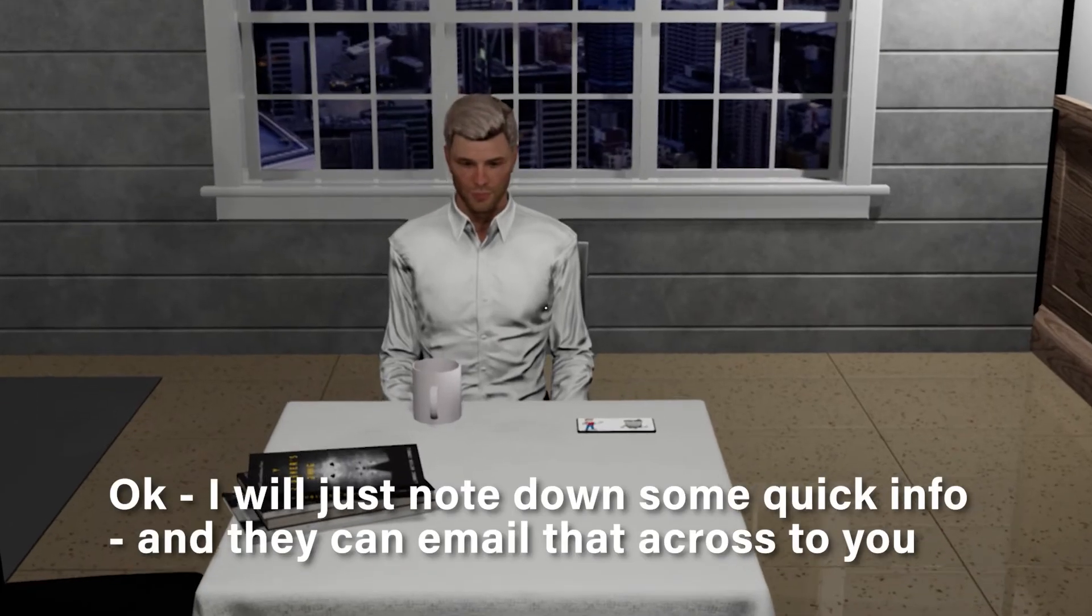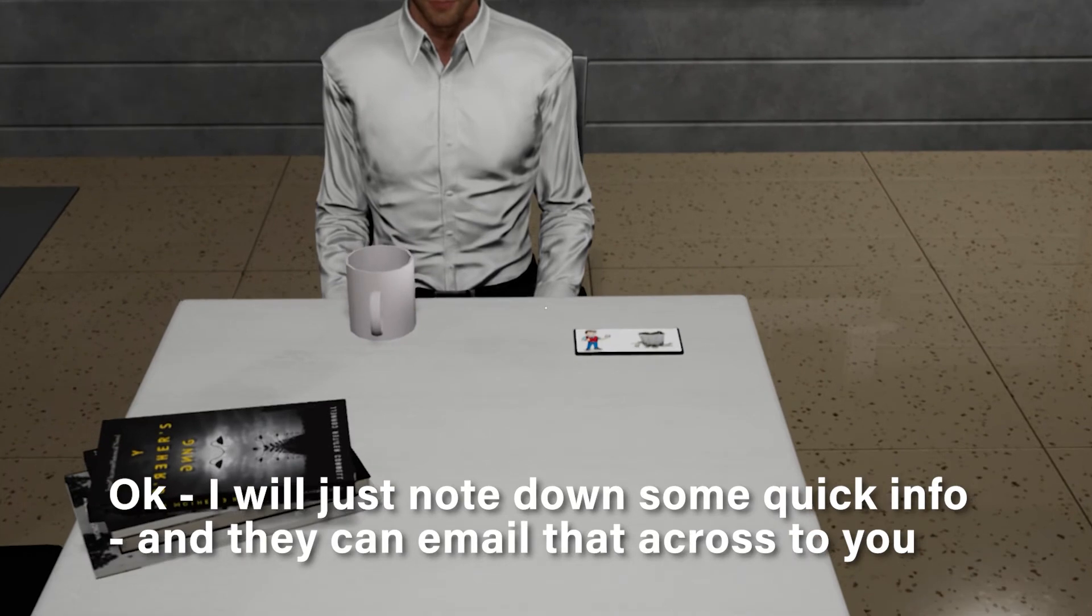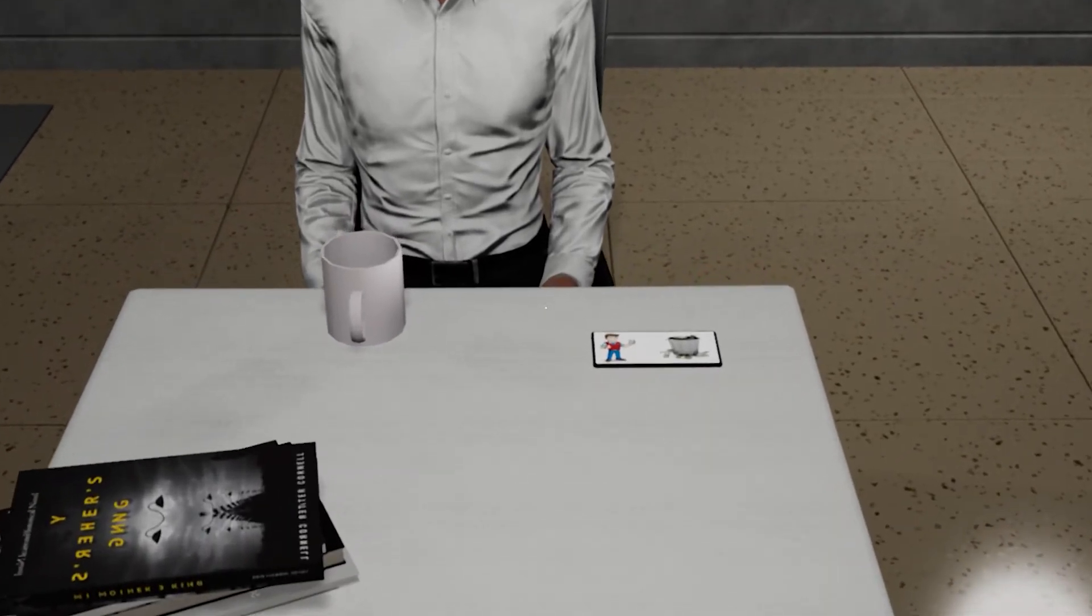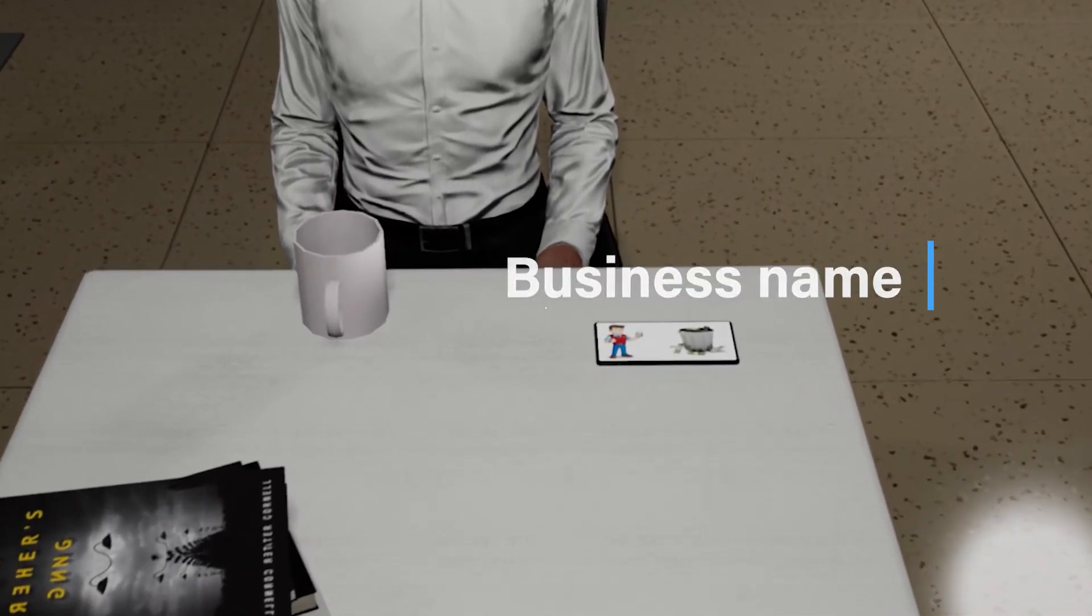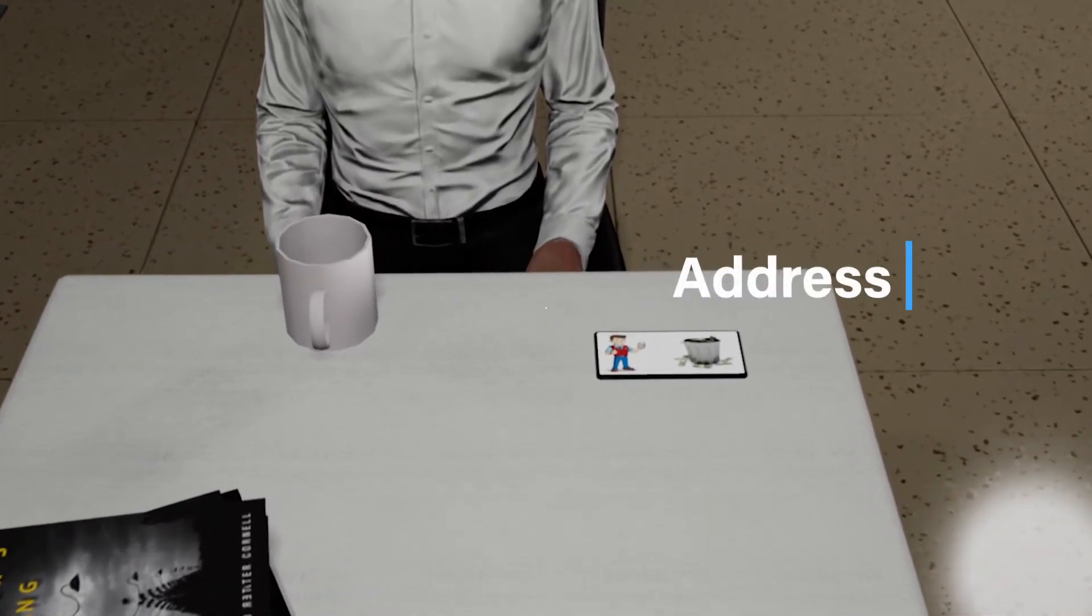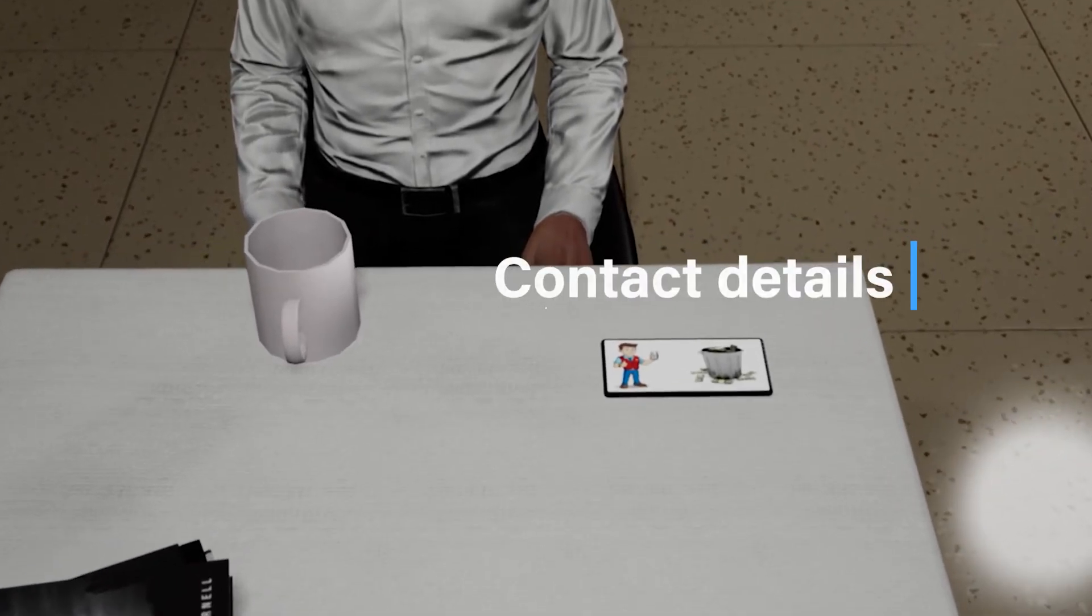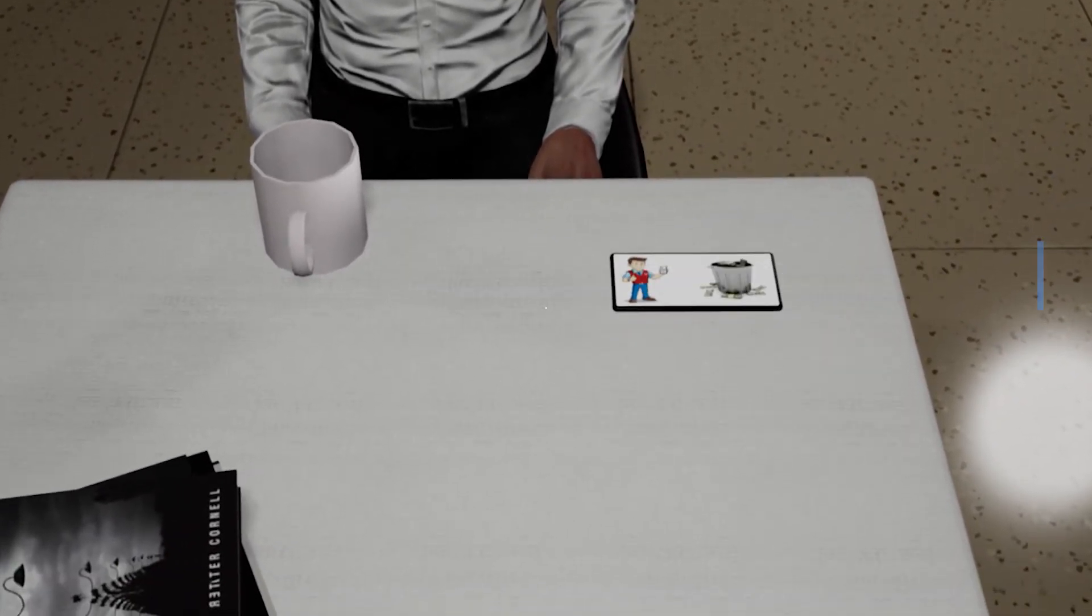Okay, I will just note down some quick info and they can email that across to you. At this point, Jim notes down the business name, address, ABN, contact details, and any other info that is useful.